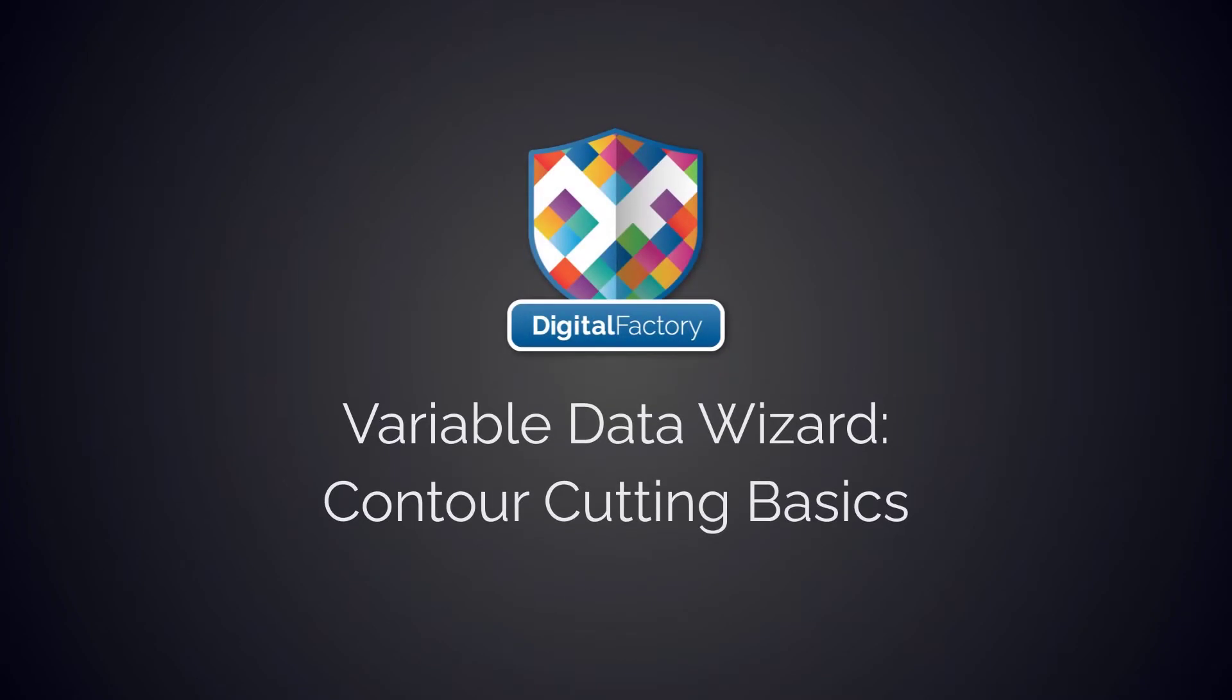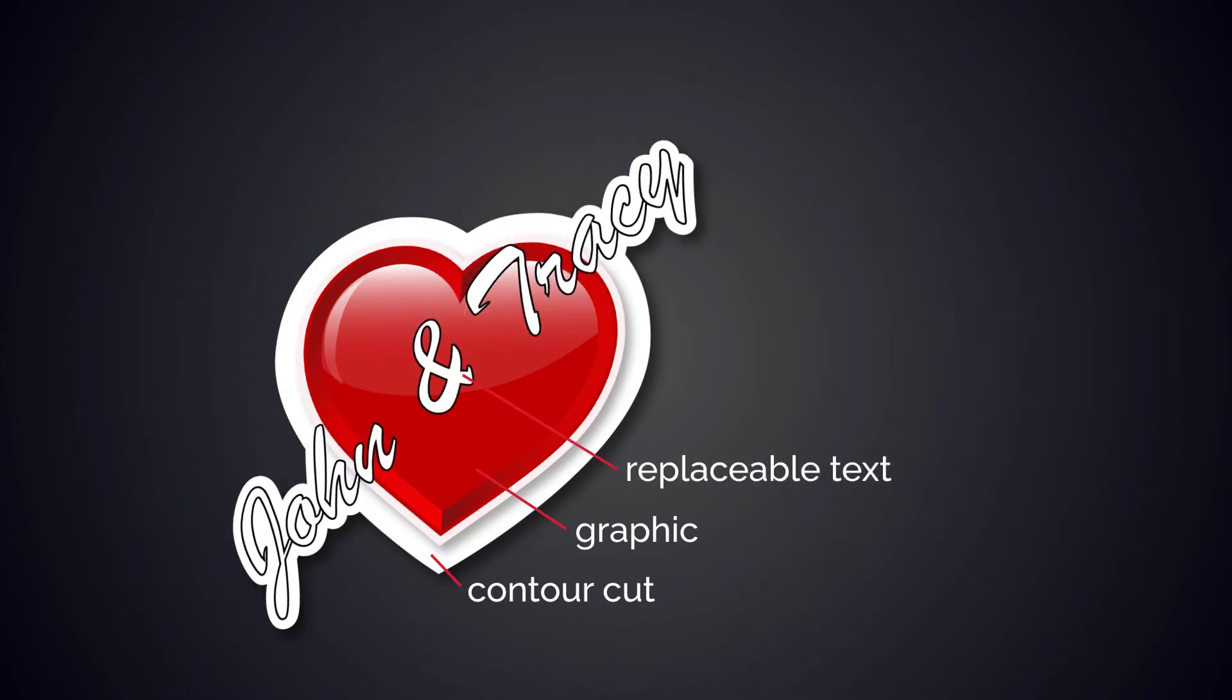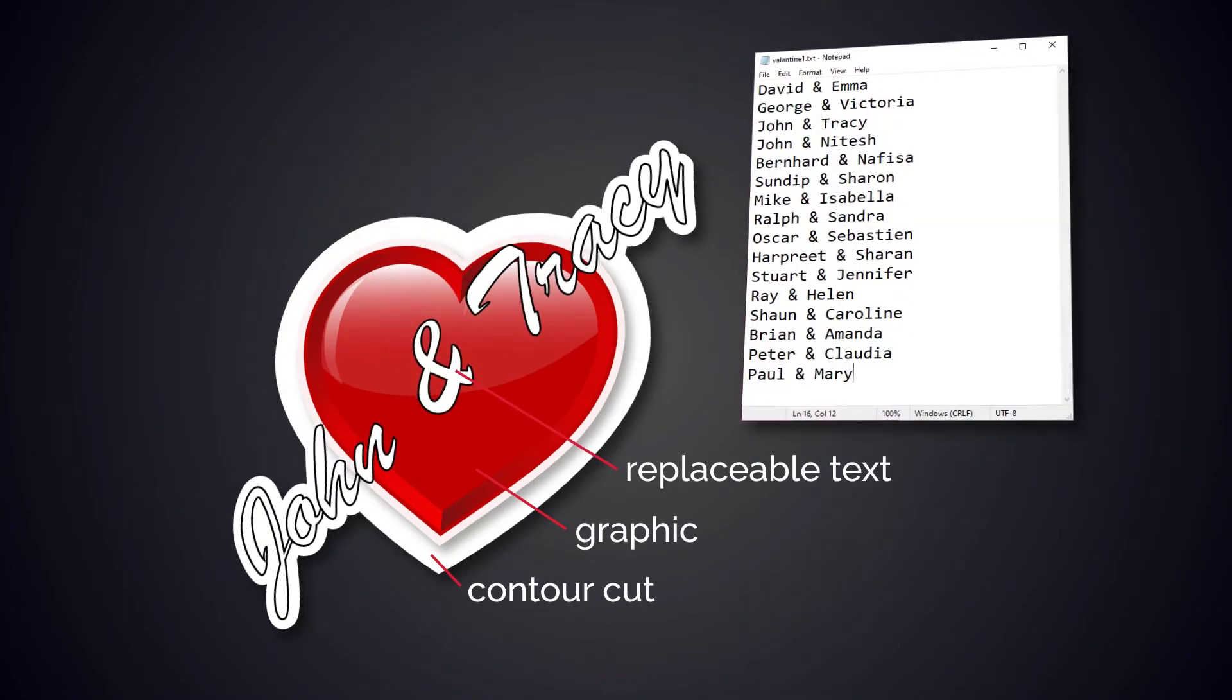Hey everyone, in this video we will explain the basic functions of contour cutting in the Variable Data Wizard. We'll create a simple design with text and use a text replacement file to demonstrate how to quickly get started with VDW.